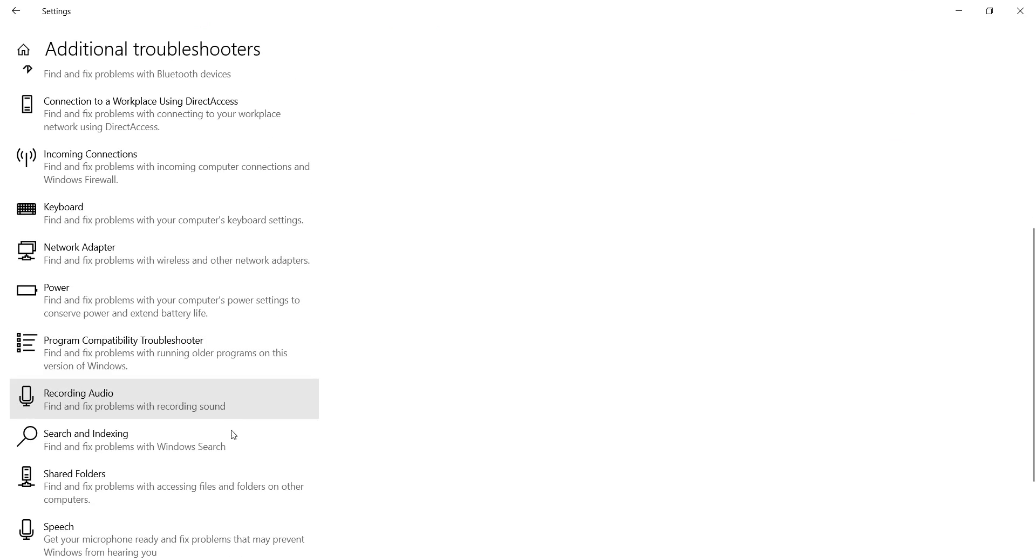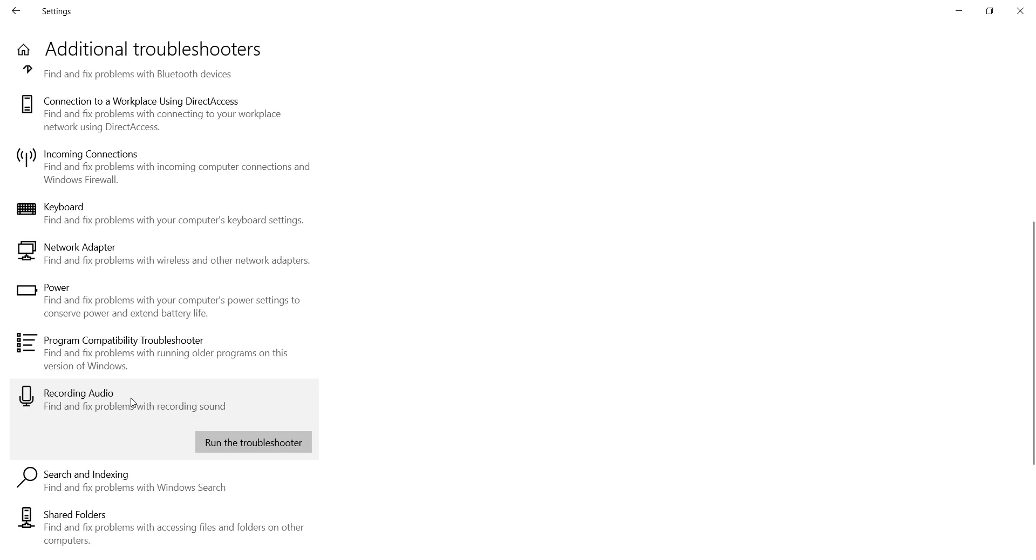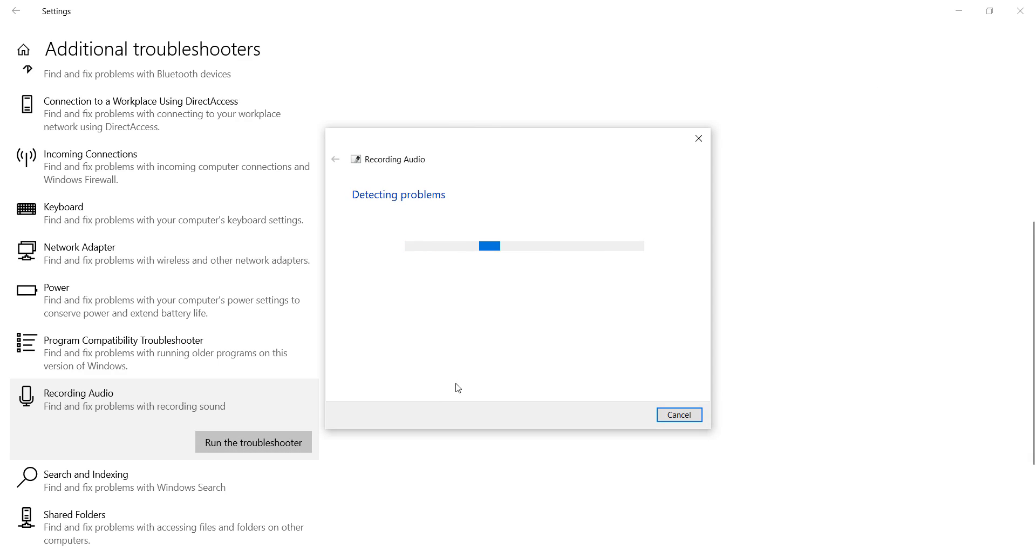After this, go down and find Recording Audio. Now select it and click on Run the Troubleshooter. It will take a few seconds to detect your problems and automatically resolve it, so just wait for a few seconds to complete this process.